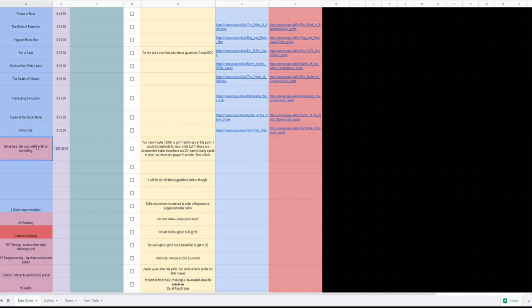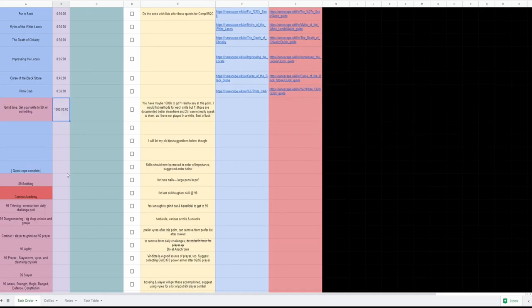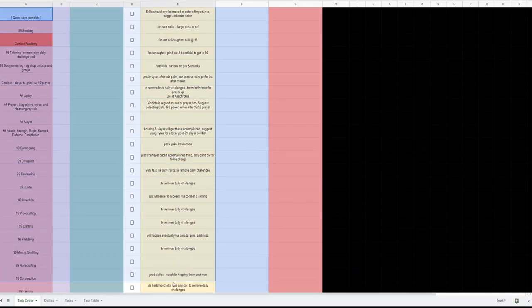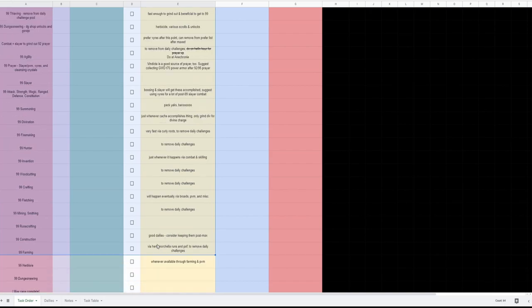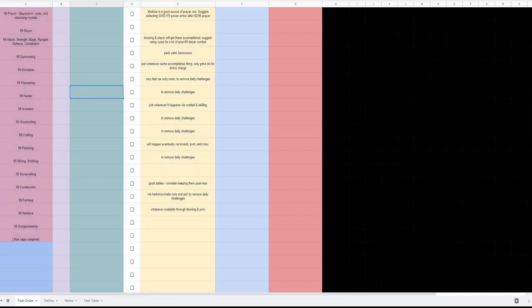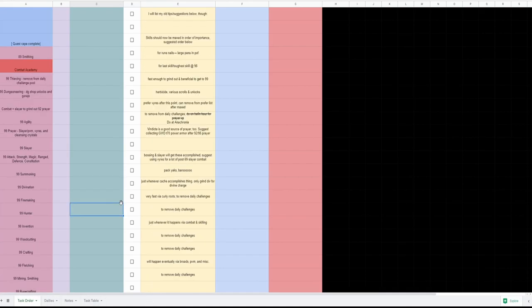And then there's the silly little get your skills at a 99, just finish the game, forehead. Estimated like a thousand hours left to go at the end. I did include all of these old notes that I had from my previous guide down here. And there are some hidden sheets which would allow you to see the old task order if you want to.